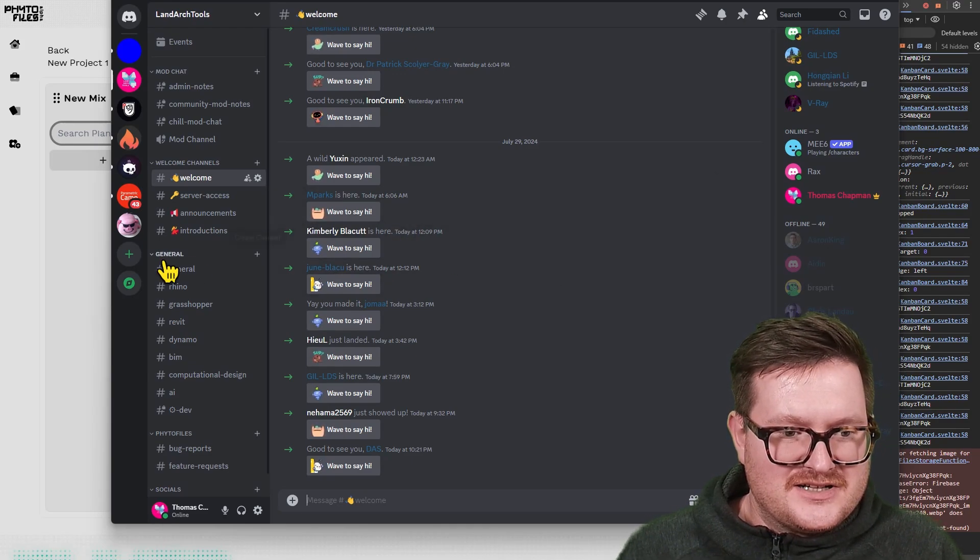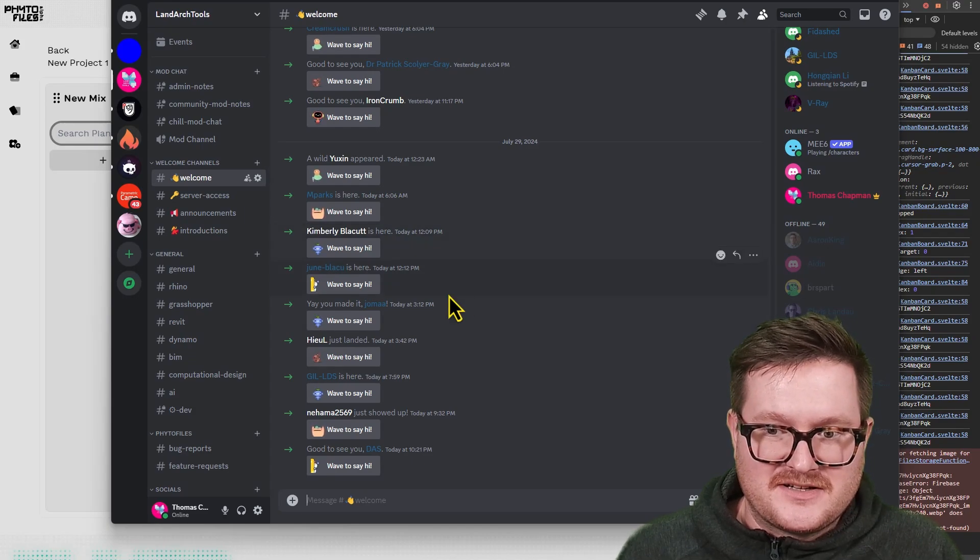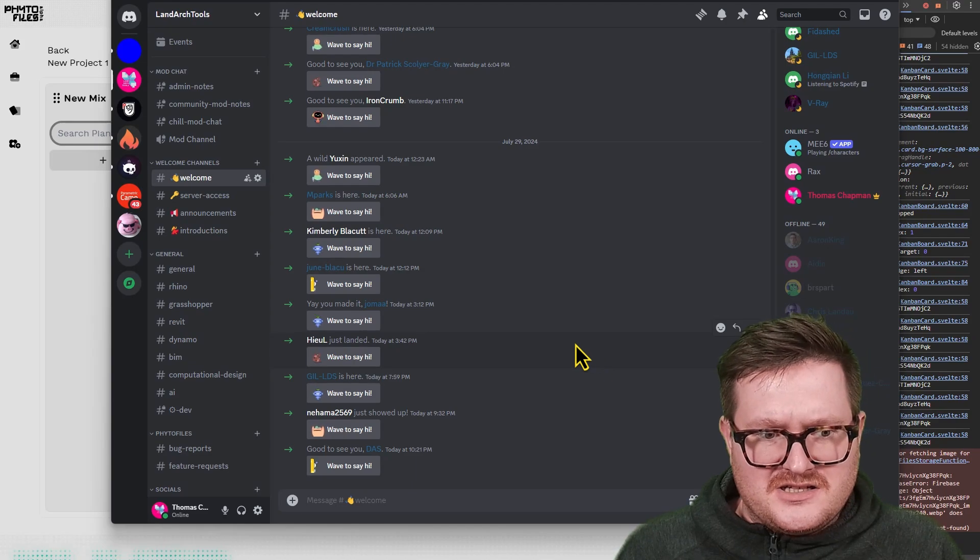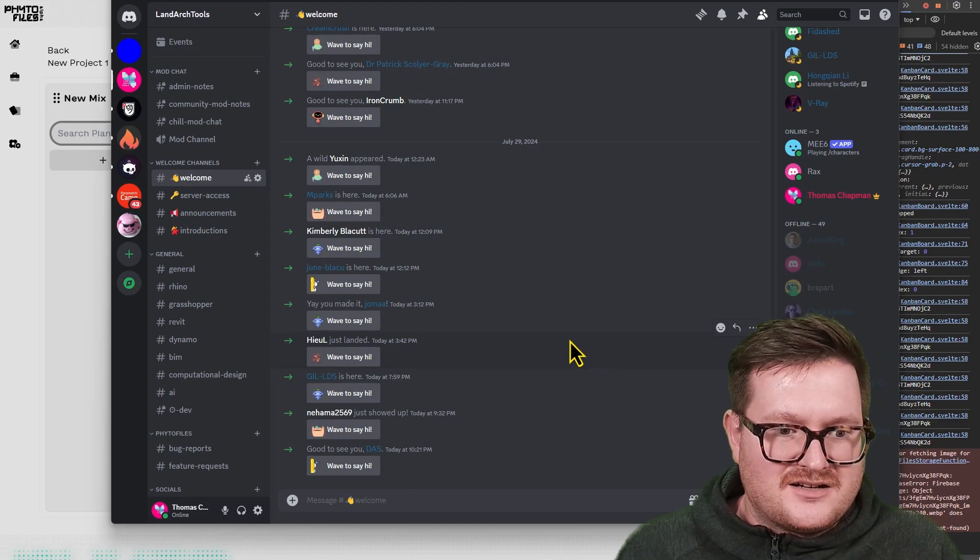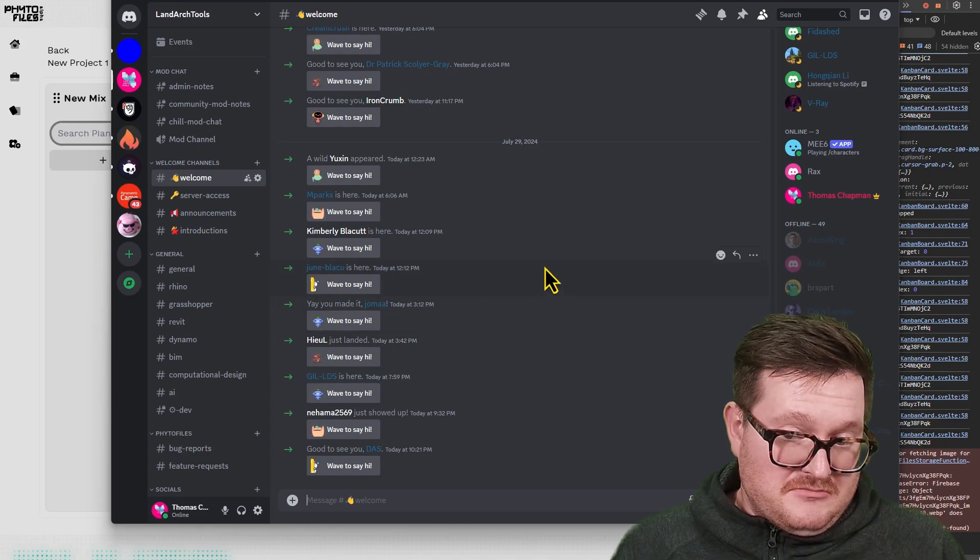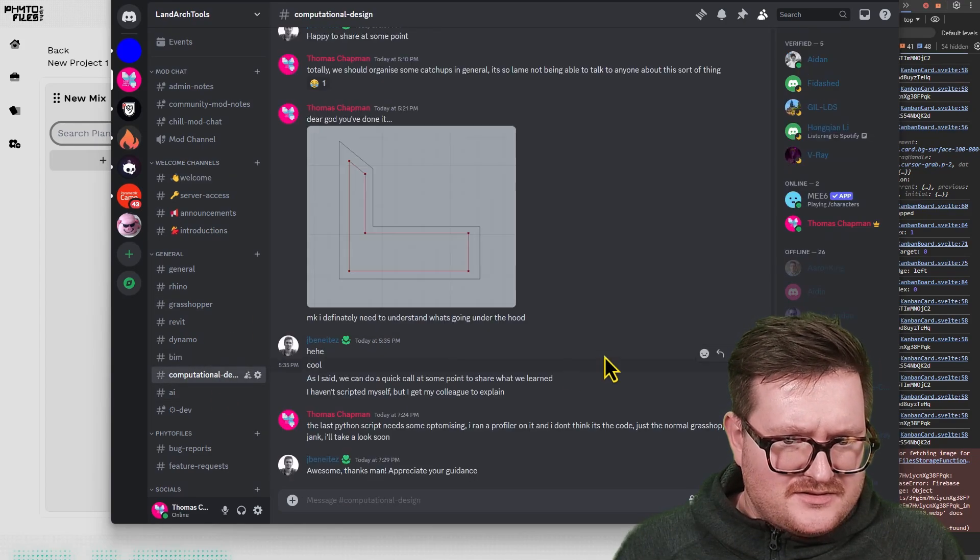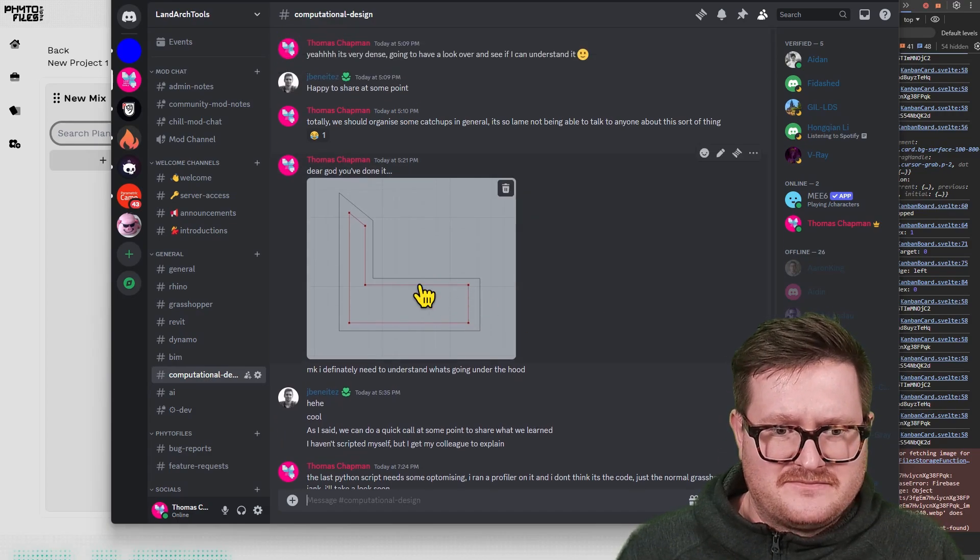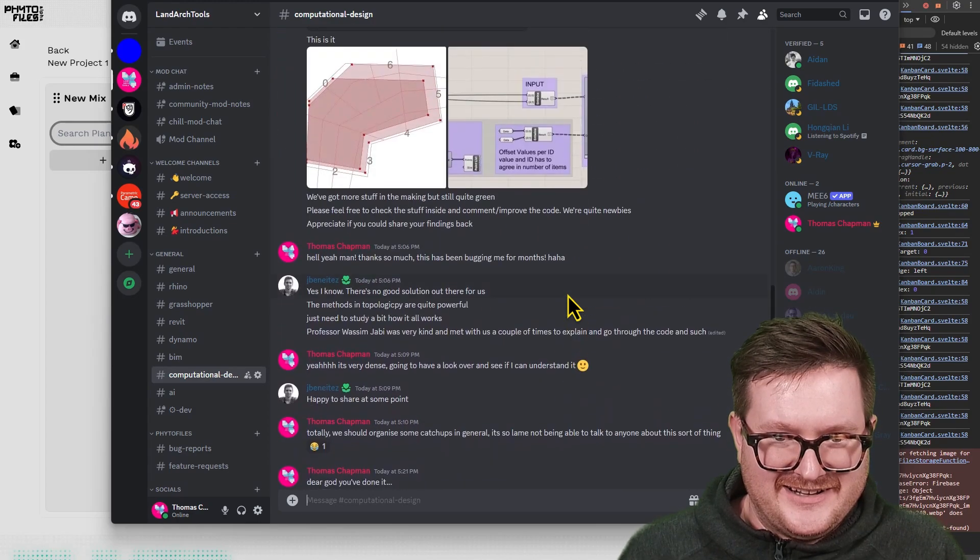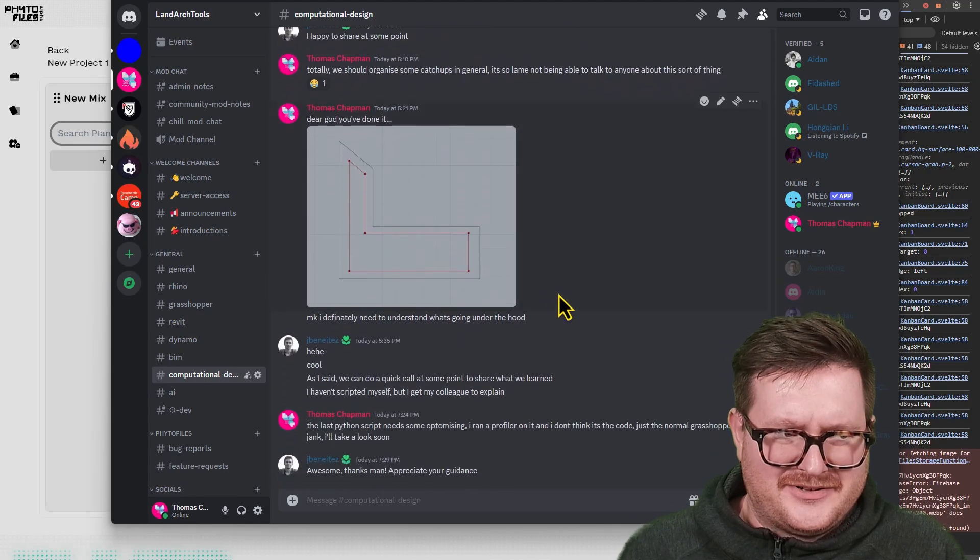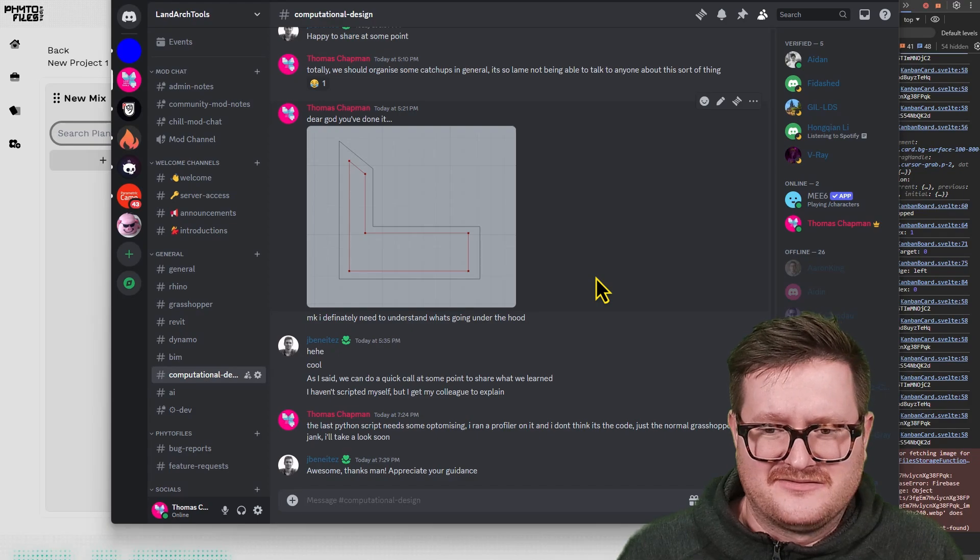To be clear, this is not PhytoFiles specific. It's more just about technology in landscape architecture, whether that's BIM, computational design, or AI. I think it's a nice forum to talk about those things. I've even been chatting about variable offsets, which is a massive pain to do in Grasshopper. We've made some progress on that, which is pretty cool. So if you're into nerdy stuff, come join.